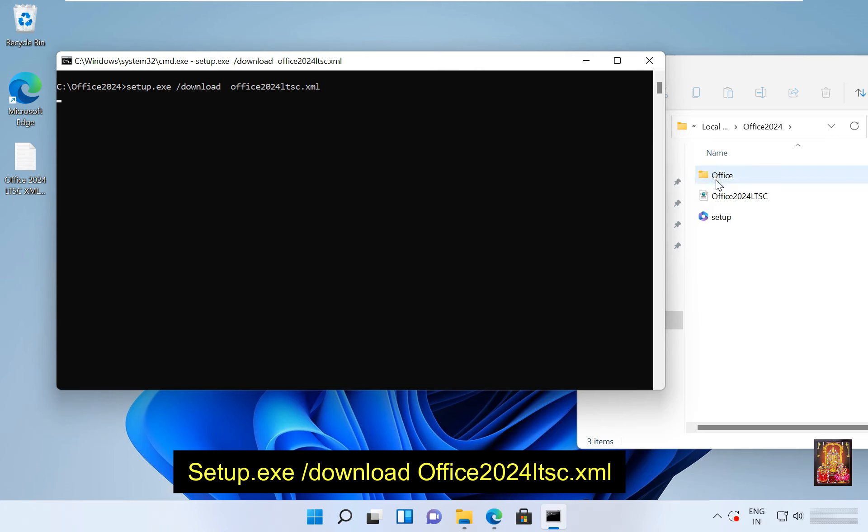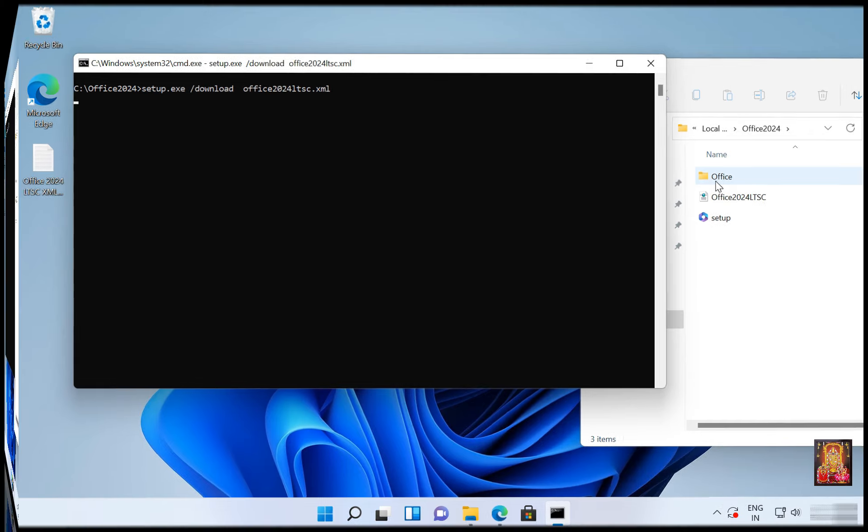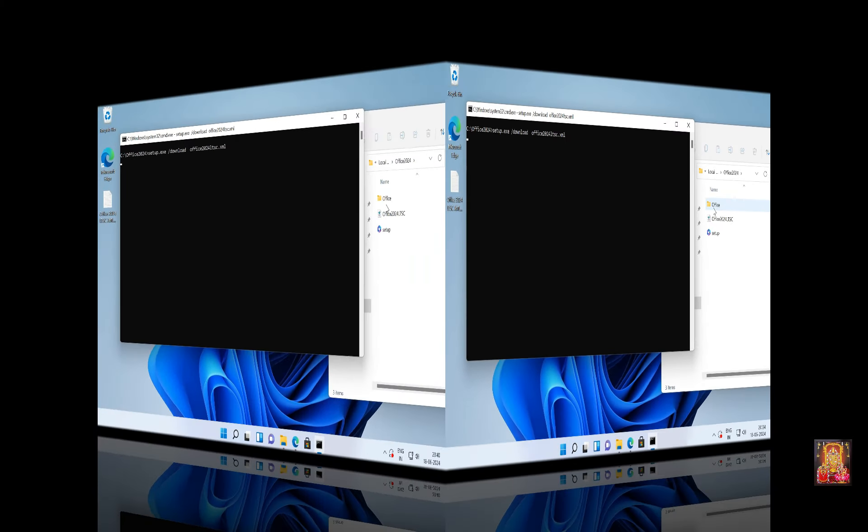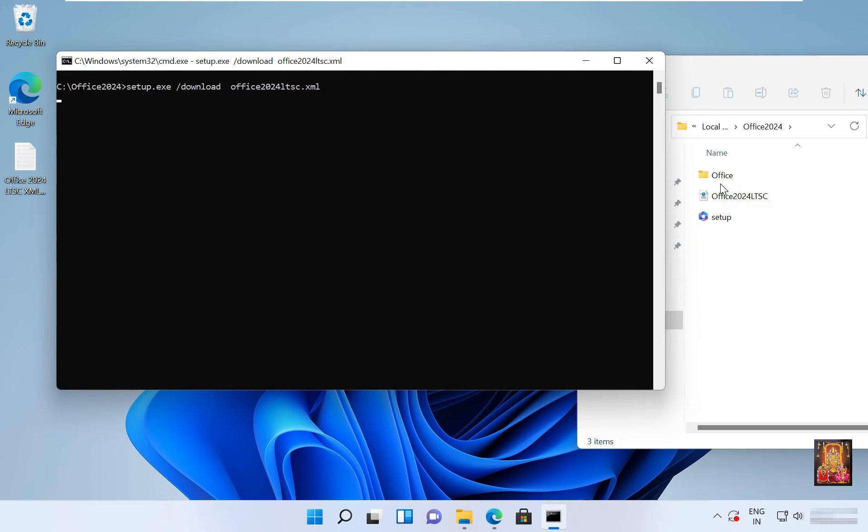As you can see, office folder is created, it is download office setup file. This downloading process will take half an hour to one hour, it depends on your internet speed. Now the downloading is completed, it took almost 30 minutes.